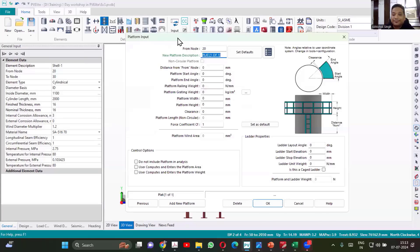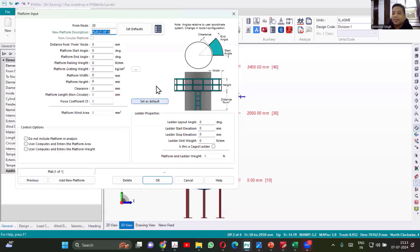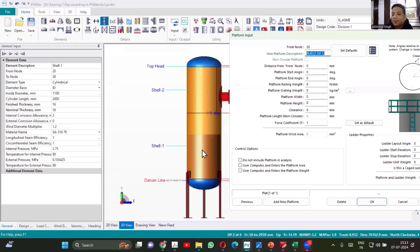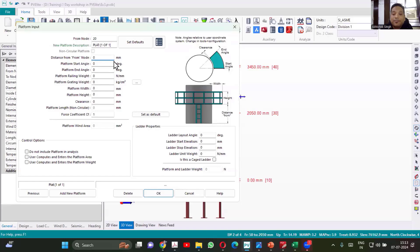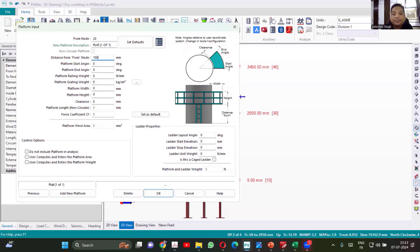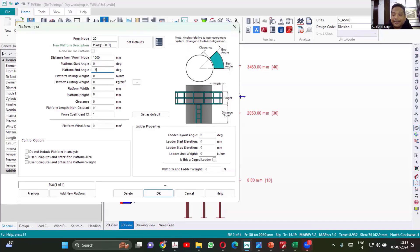Platform creation is pretty simple. We have selected shell 1. So if there is any platform on the shell 1, we are trying to create that. Definitely it will be circular in nature. If you are having a platform, then the distance will be required. So distance we can keep 1000 at the center. Start will be 0 and end let us consider as 180 degree.